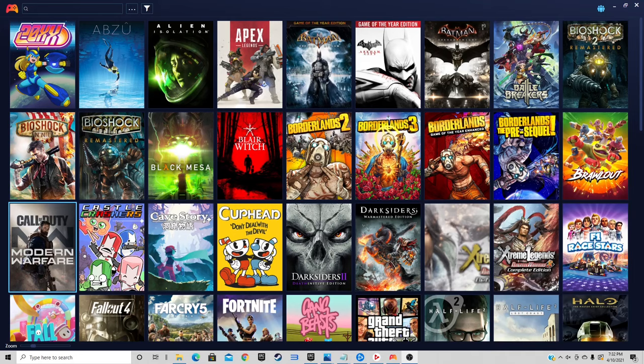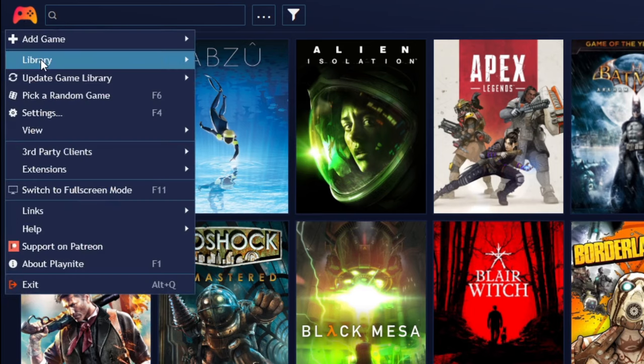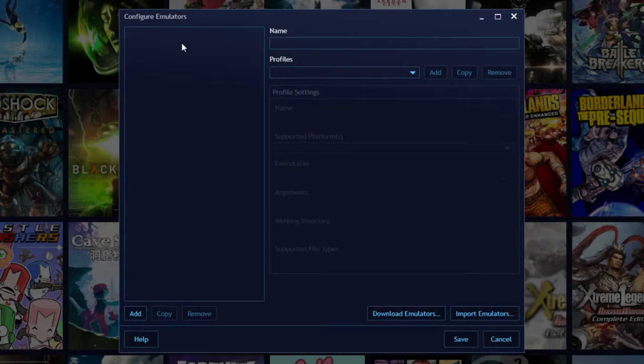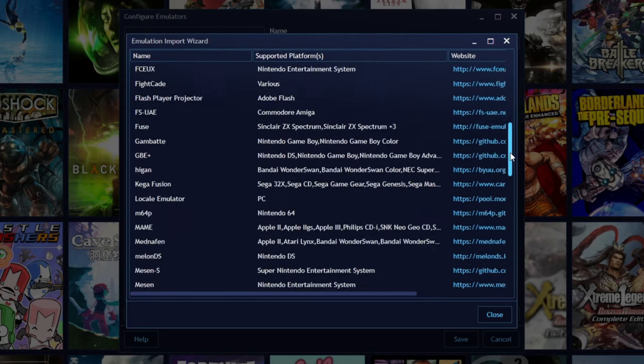Now I'm going to show you guys how to add emulators to PlayNite. You want to come up here and click on the little controller logo, go to library and configure emulators. If you don't already have some emulators on your PC, you can come down here to download emulators and they have a nice selection of emulators you can download.